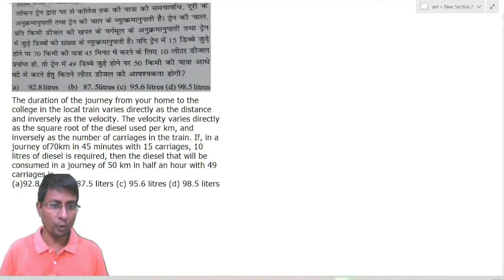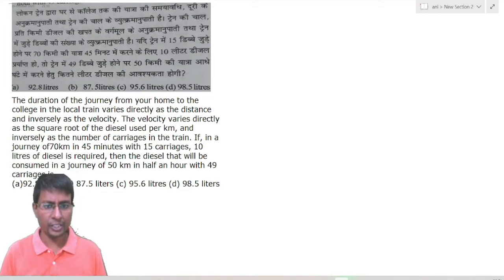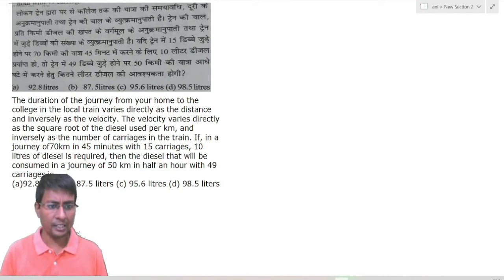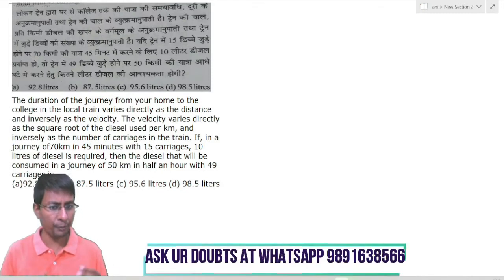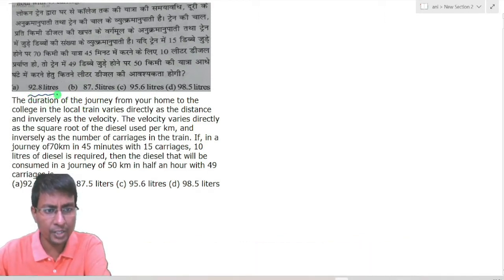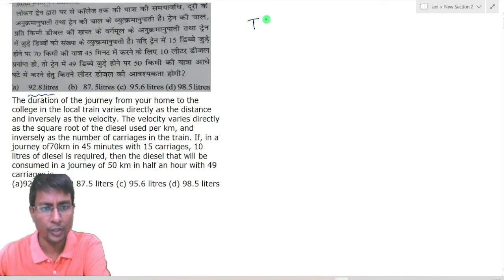The duration of the journey from your home to college in the local train varies directly as the distance and inversely as the velocity. The velocity varies directly as the square of the diesel used per kilometer and inversely as the number of carriers in the train. In a journey of 70 kilometers in 45 minutes with 15 carriages, 10 liters of diesel is required. Find the diesel consumed in a journey of 50 kilometers in half an hour with 49 carriages.